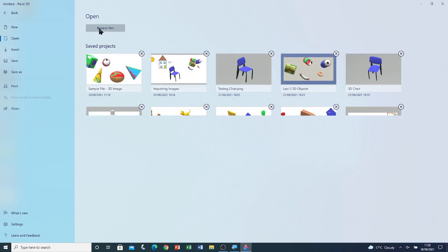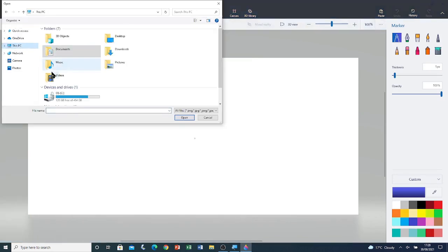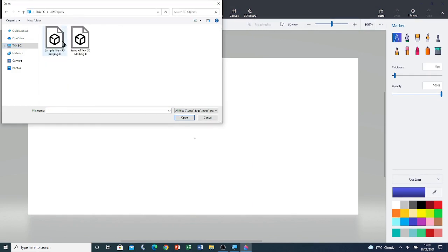Otherwise, you can go to Browse Files, then go to This PC, then go to 3D Objects folder. Double click on it. Here, you will see any of your 3D models or 3D images.